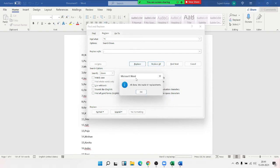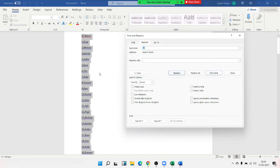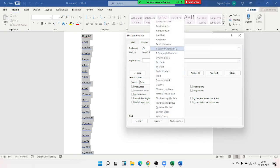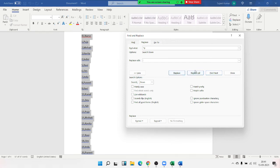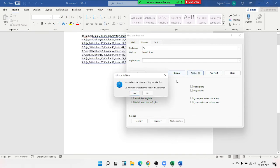Now in MS Word, the ID and name are separated by a tab, and each row ends with a paragraph mark. Select the data, press Ctrl+H for Find and Replace — in Special, select Tab Character, replace with comma, and click Replace All. Now every tab is replaced by a comma. Then select the Paragraph Mark and replace it with a semicolon — Replace All — so paragraphs become semicolons.